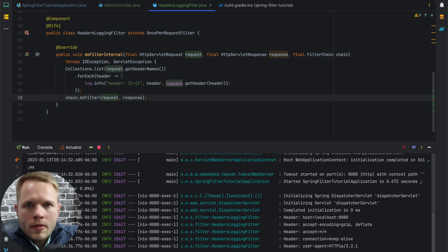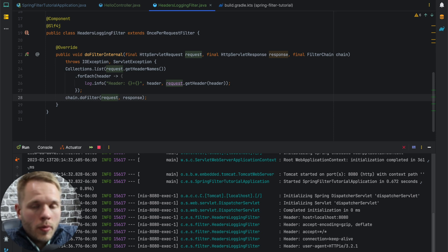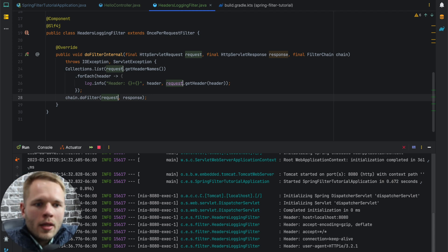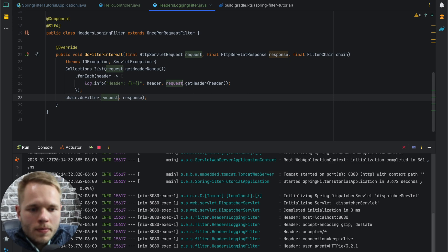But there is a key difference where Spring assures us that this logic will be executed only once. So this will conclude this video, and I will see you in the next one where we will talk about order of filters.